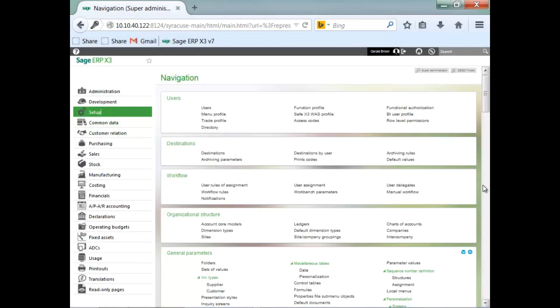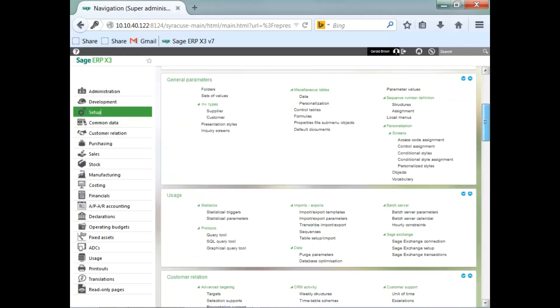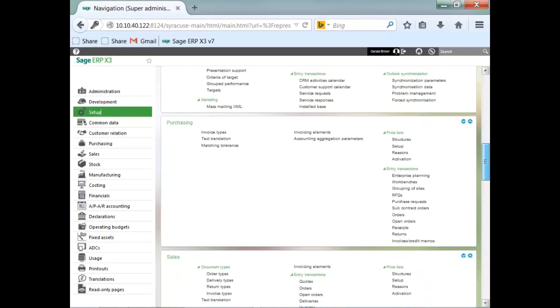Each module has a group or list of entry transactions all based on the type of transaction that you would enter. Some examples would be under the purchasing block here, we have a list of entry transactions including orders, receipts, invoices, and credit memos.